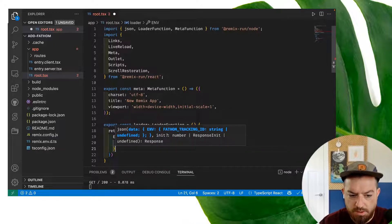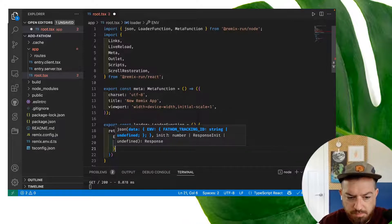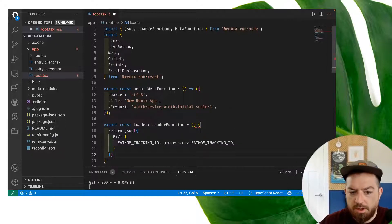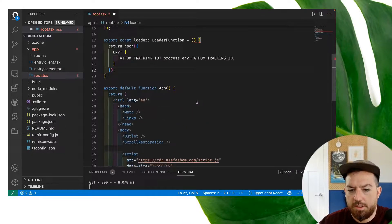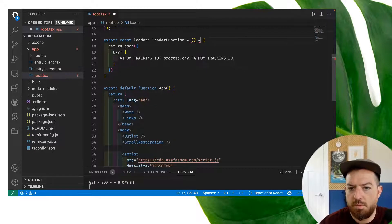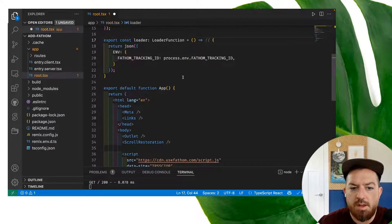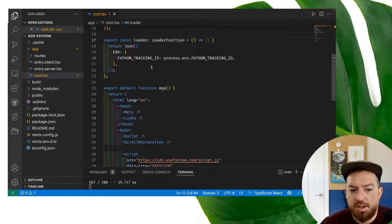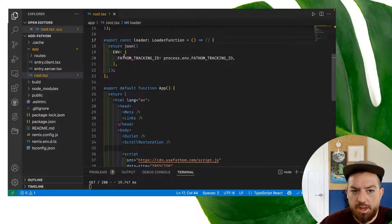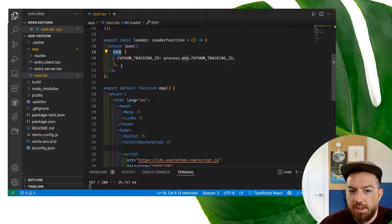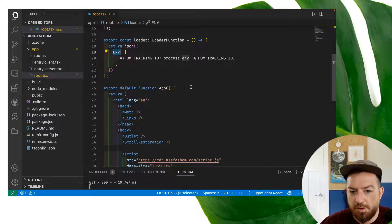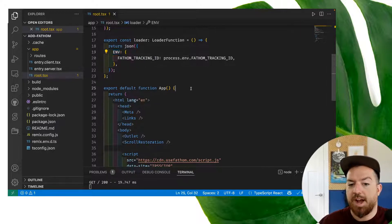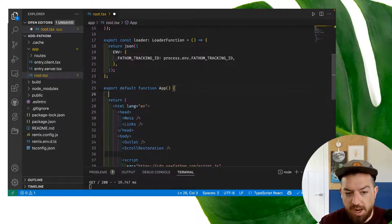So what this will do is return... Now, when any page loads in the site, because this is in the root, it will include this env thing from the loader, which we can use to access our Fathom tracking ID.